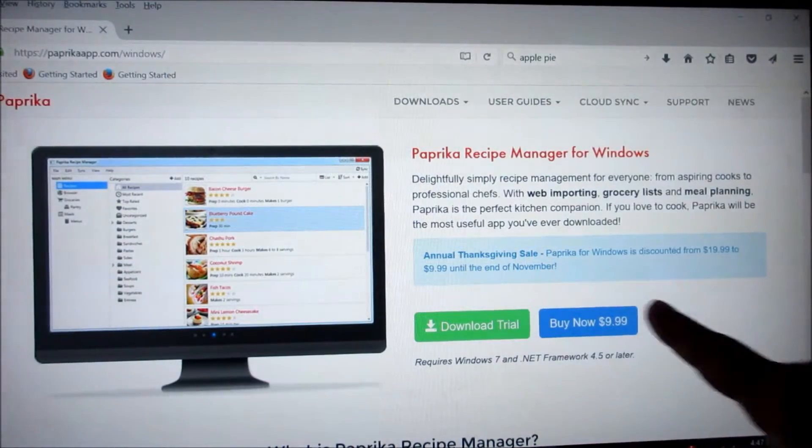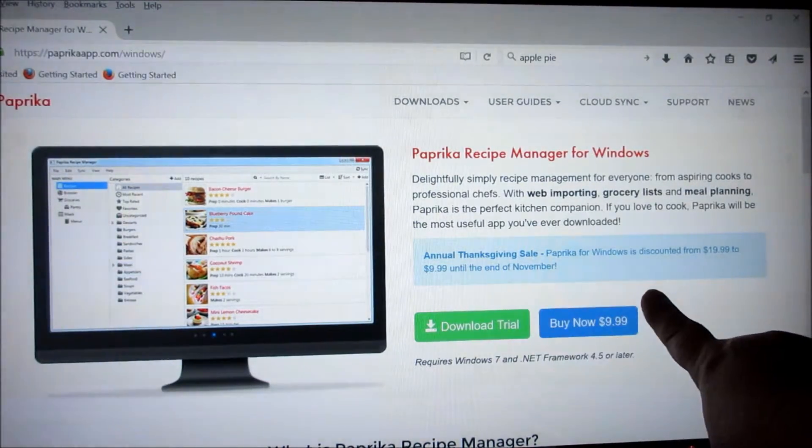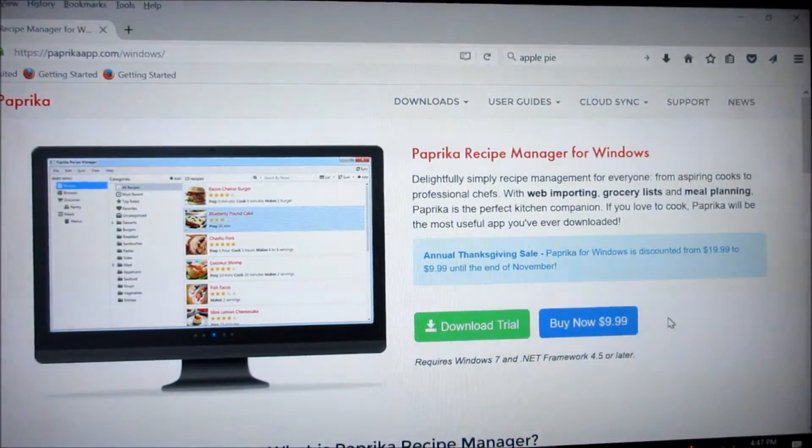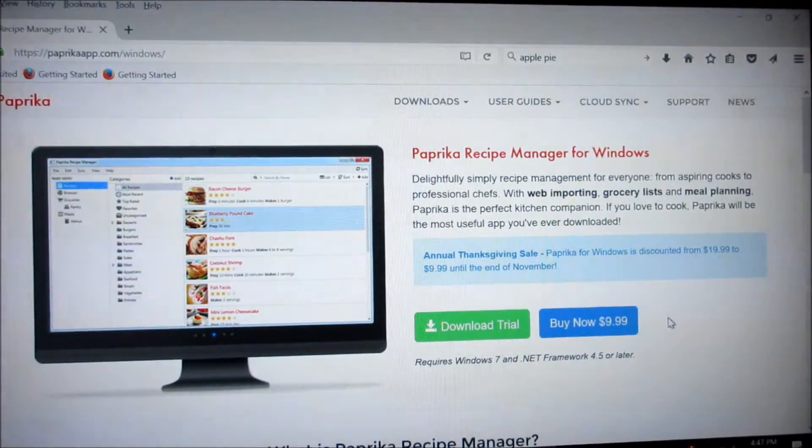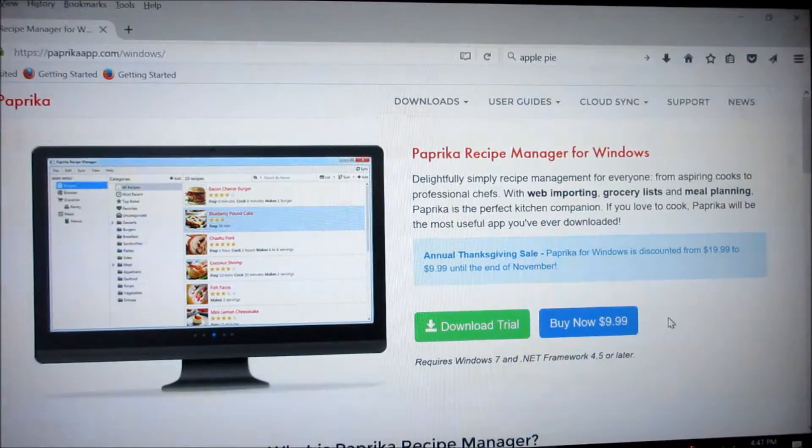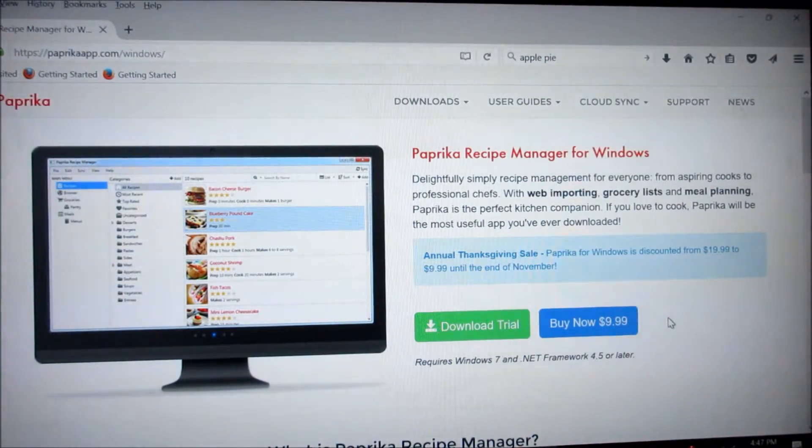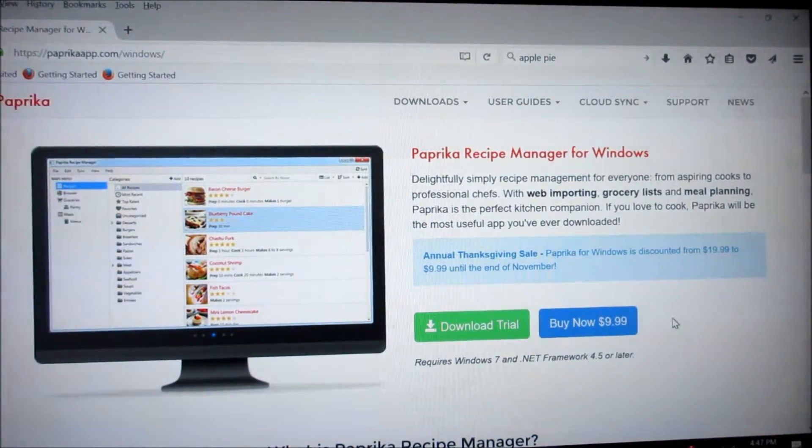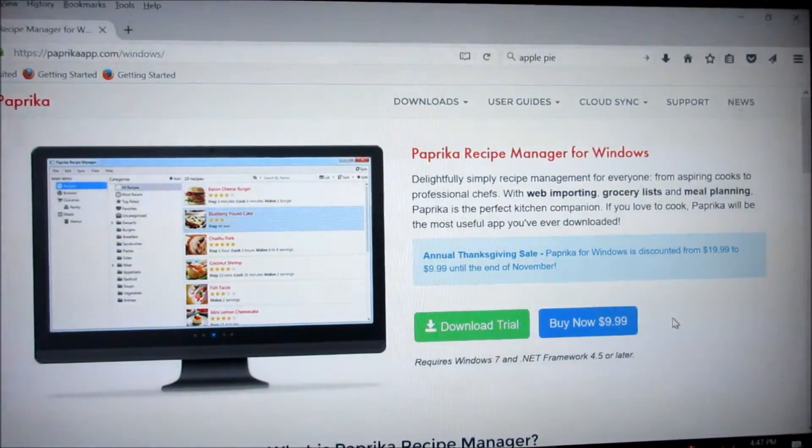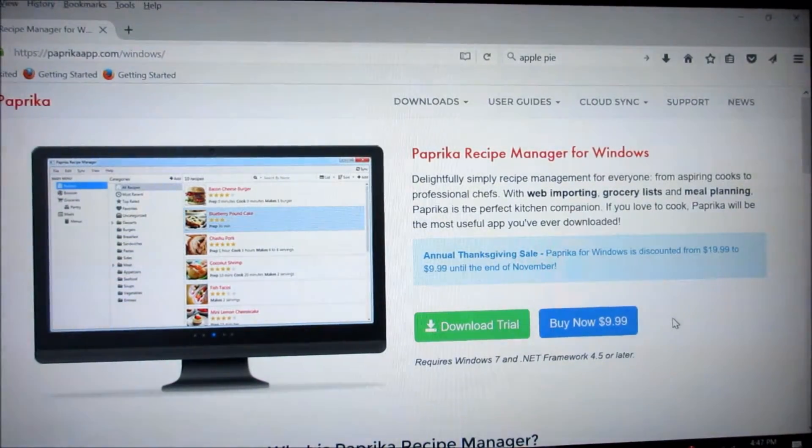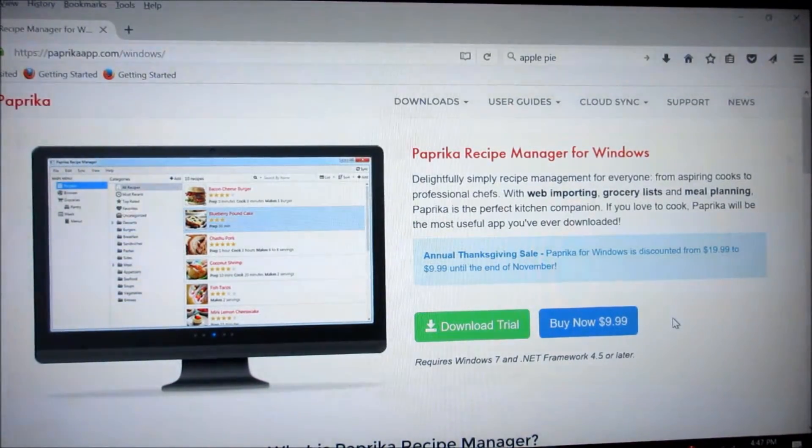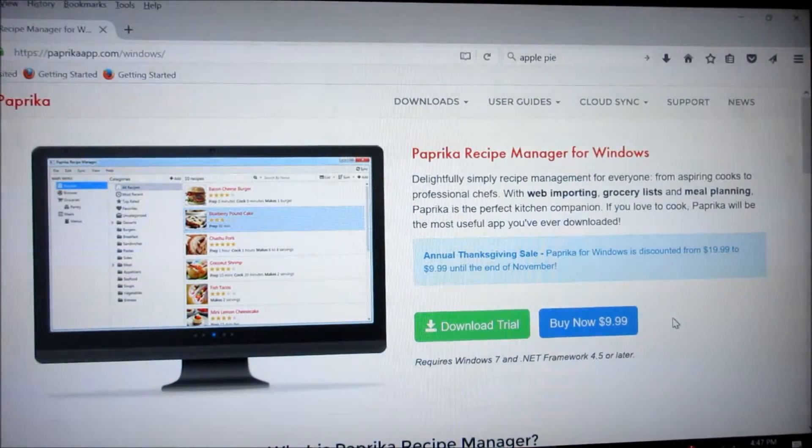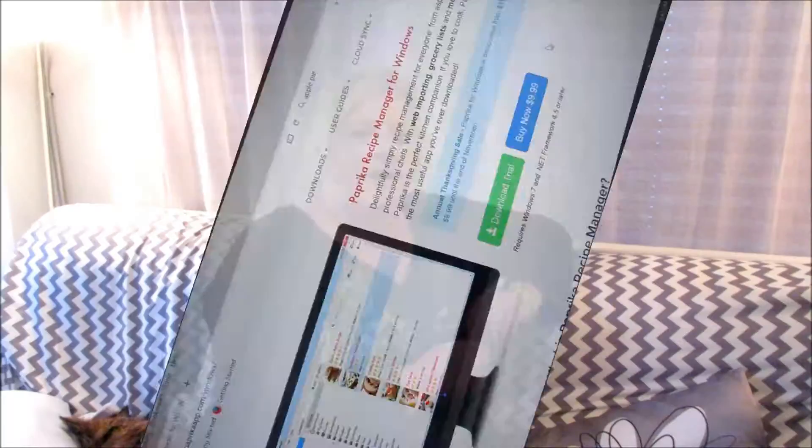And look they're having a sale. Annual Thanksgiving sale. Paprika for Windows is discounted from $19.99 to $9.99 until the end of November. So hurry up and get your Paprika because it looks like that sale is coming to an end in the next couple of days. I hope that was helpful for you.